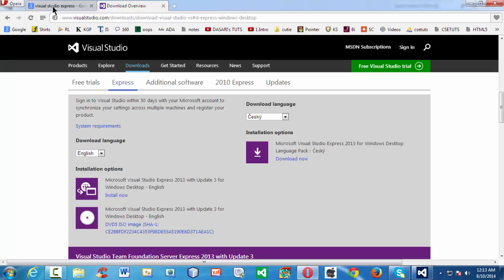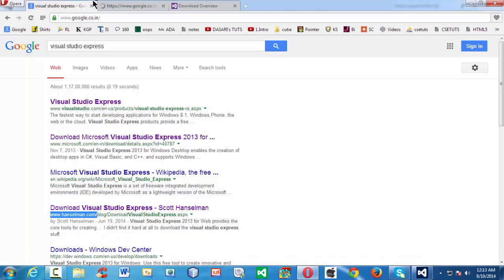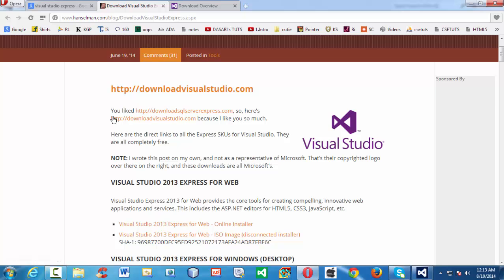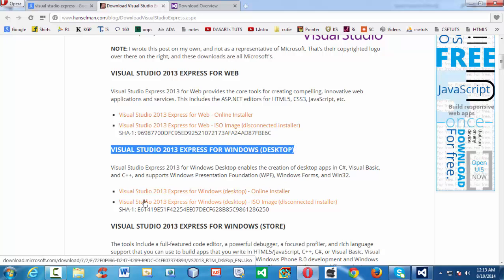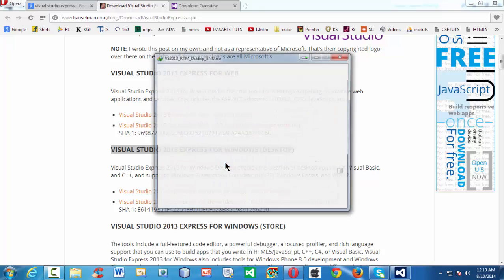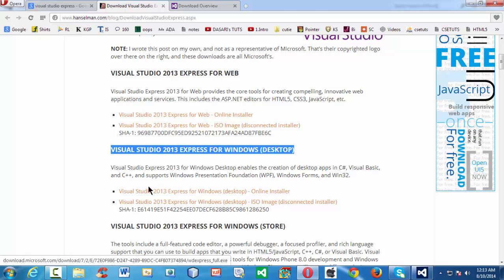Another way to download is from hanselman.com. He is a Microsoft employee who maintains a good site. If you enter that site and scroll a bit, you find Visual Studio 2013 Express for Windows Desktop, and he made it very comfortable with a one-click download. Since I already downloaded it, it is asking me again. You can start downloading and happily install it on your desktop PC.